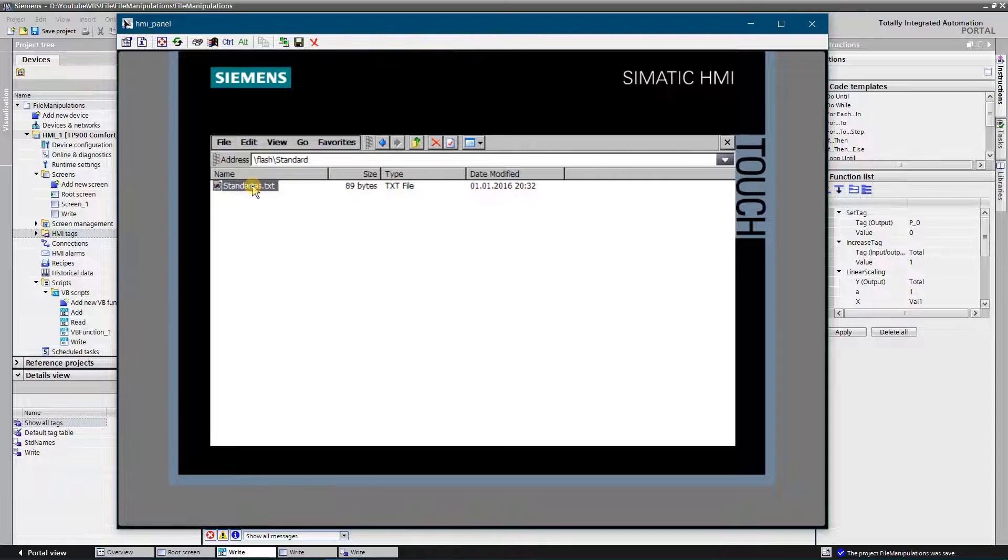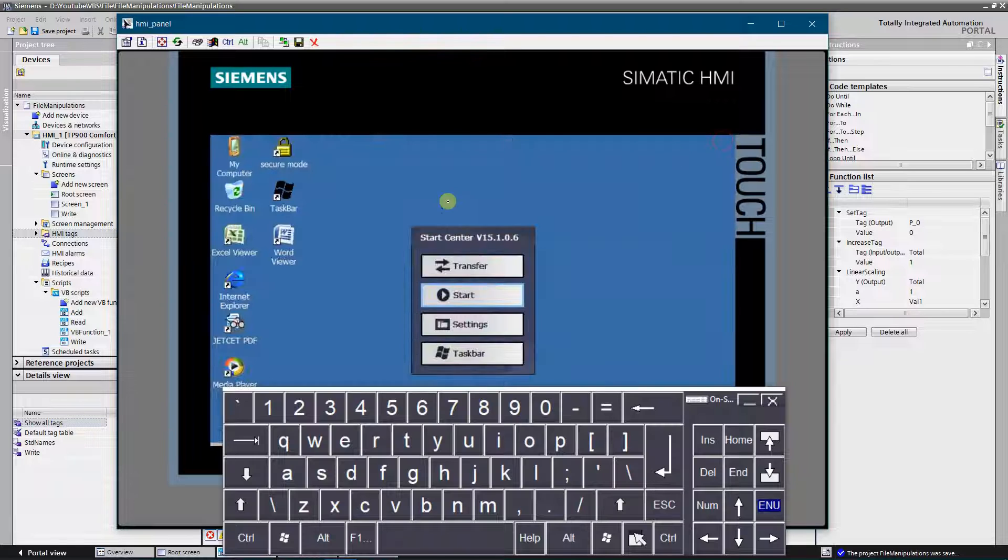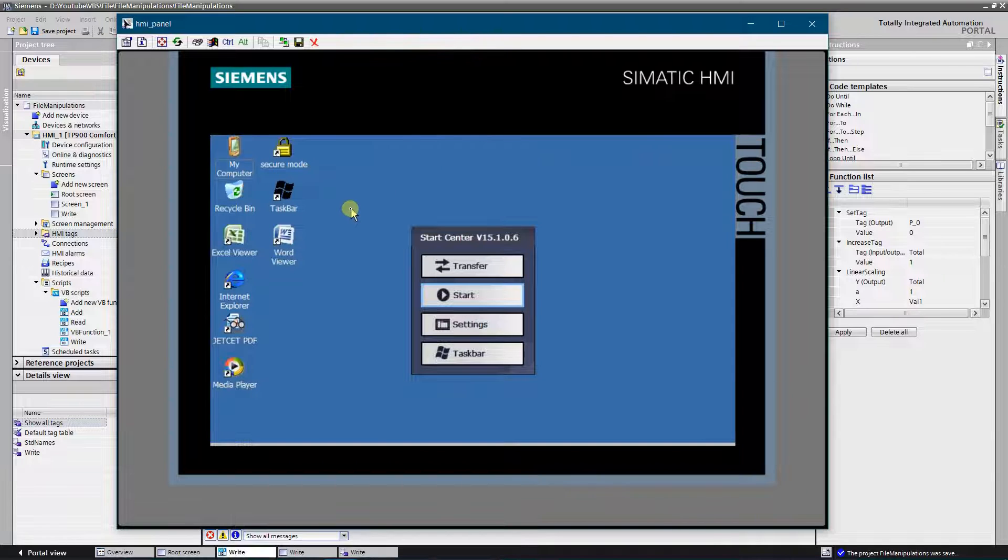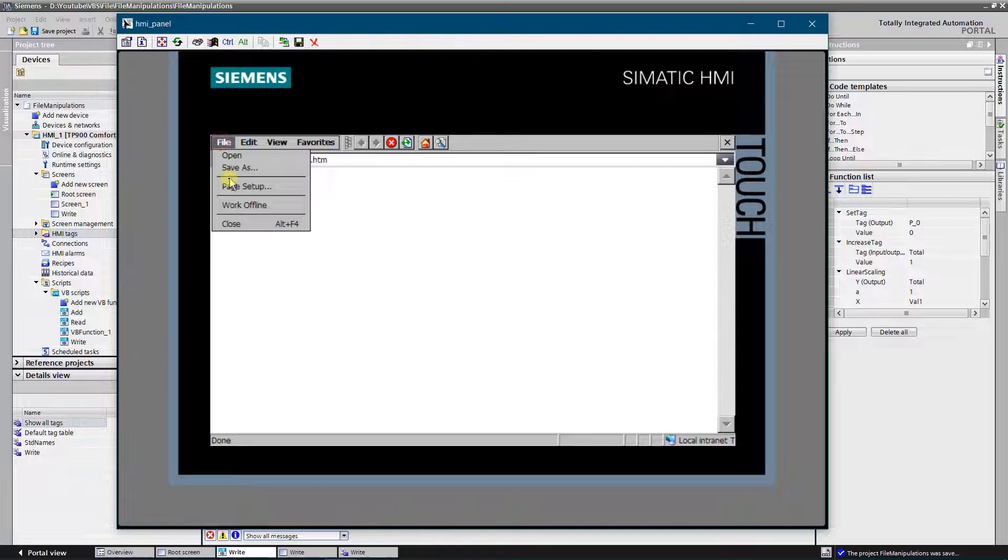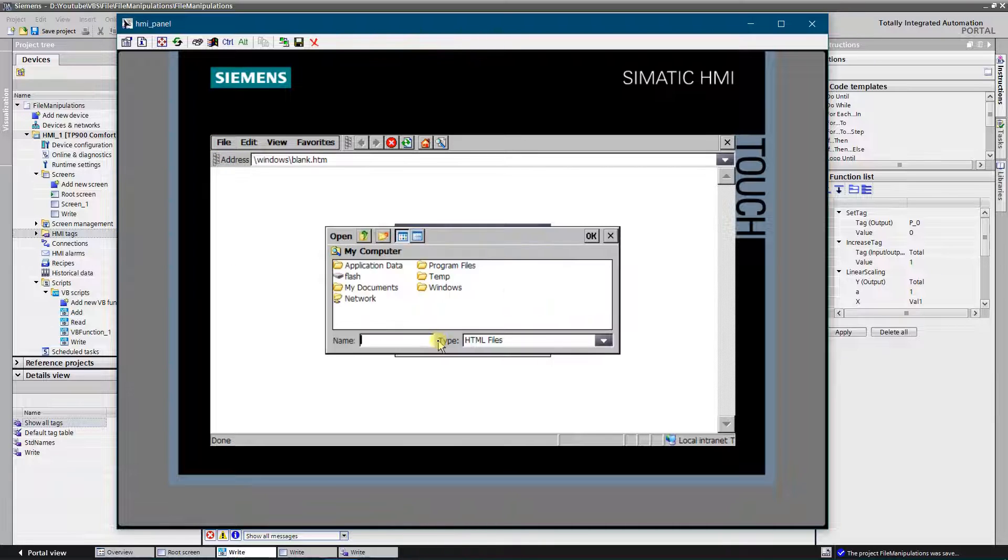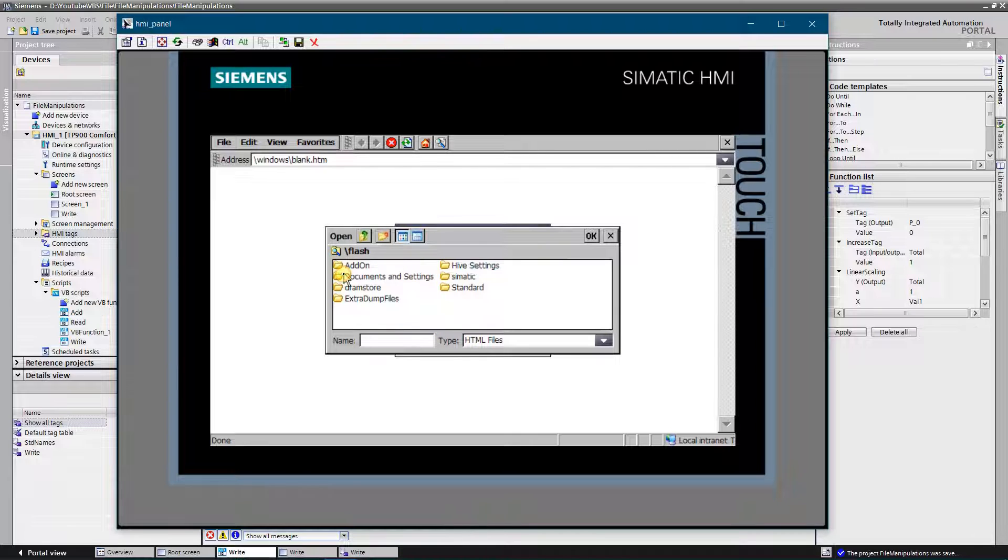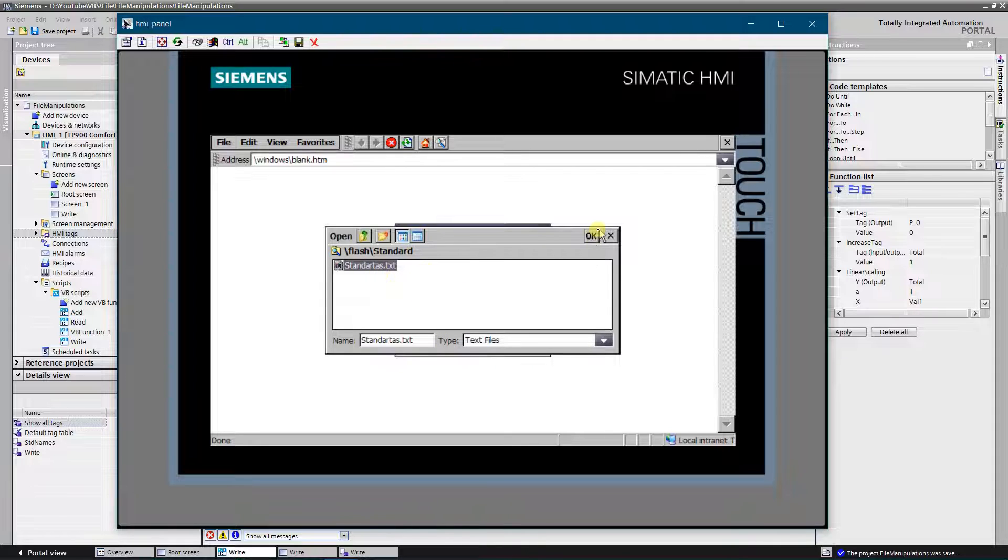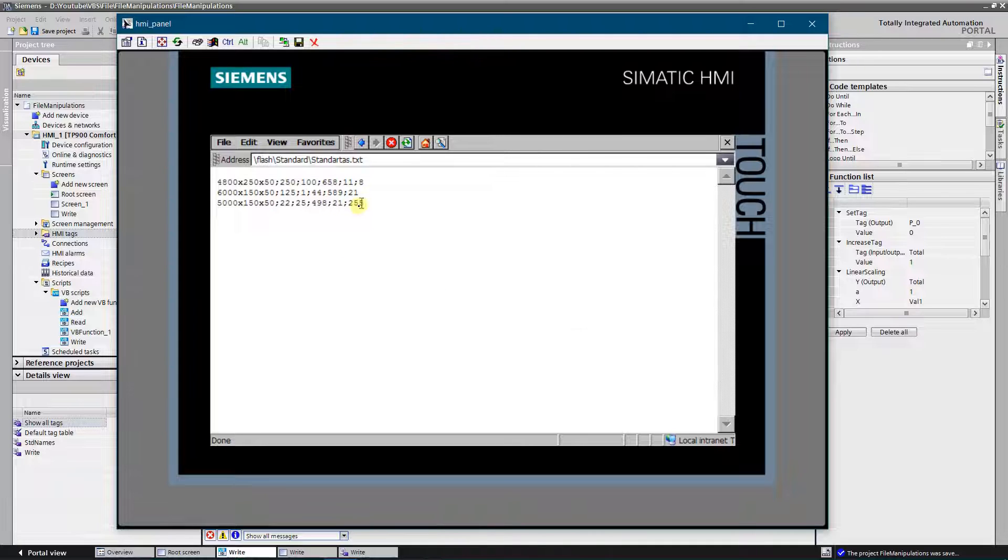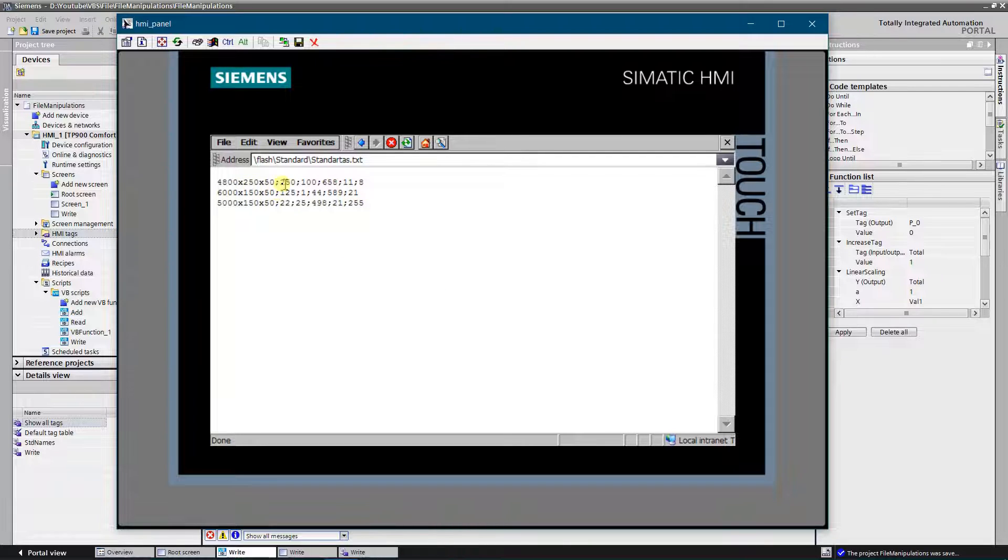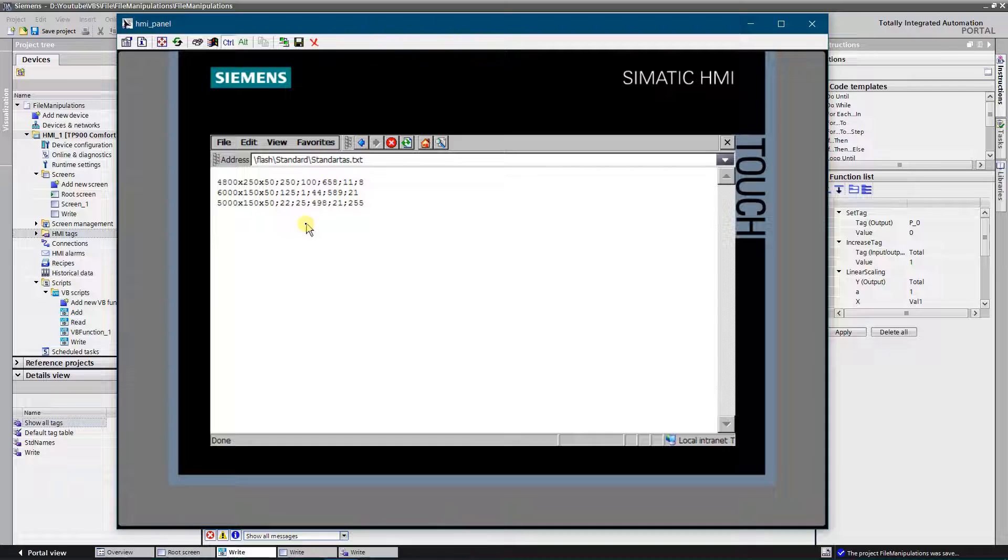This is the file that we have created. It should contain three standards. Let's open it to see what's inside. As you can see there are three standards, as expected. Write to the file was successful. Thank you for watching and happy coding.